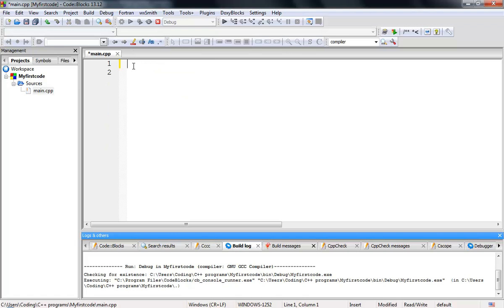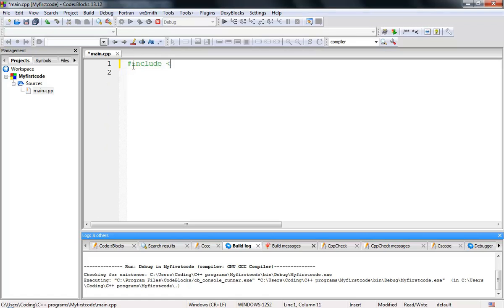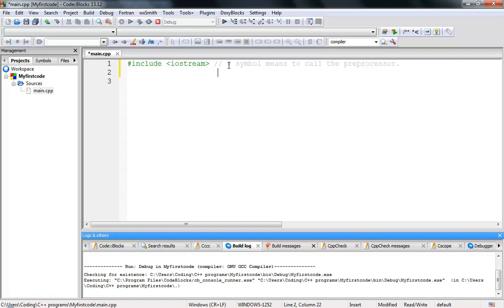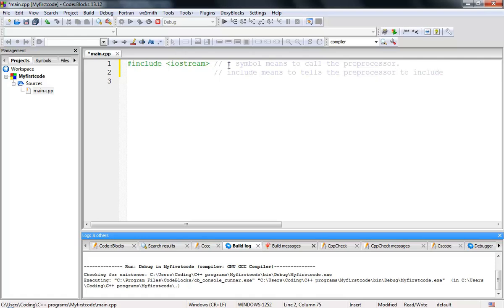Let me delete this and explain what everything means. First, the pound symbol — #include. To write a comment just put double forward slash. The pound symbol means to call the preprocessor. So this calls the preprocessor. The 'include' keyword means to tell the preprocessor to include everything that follows.